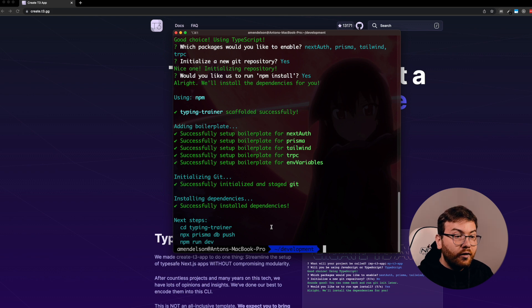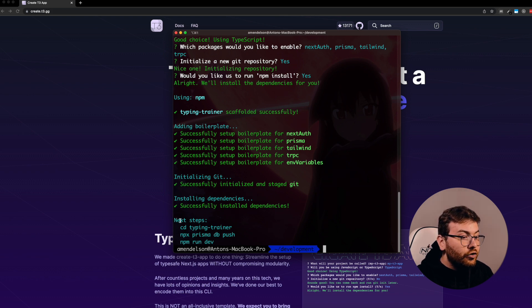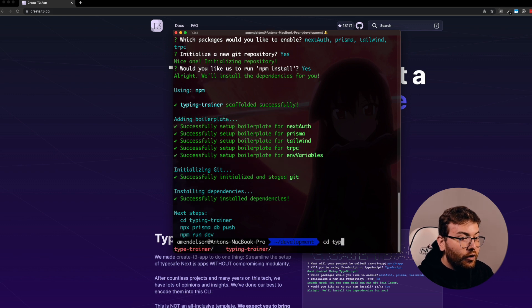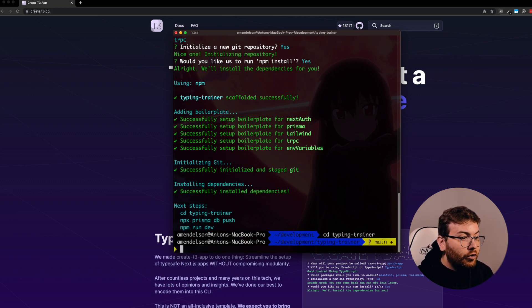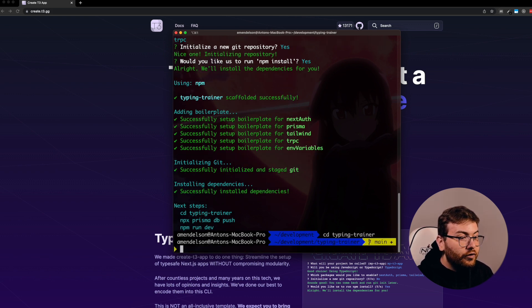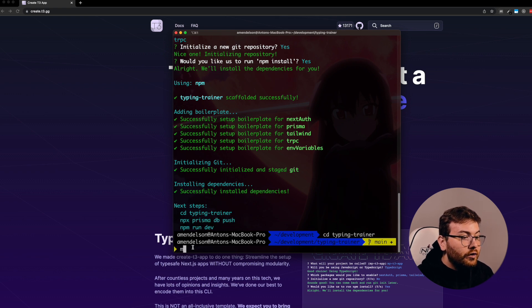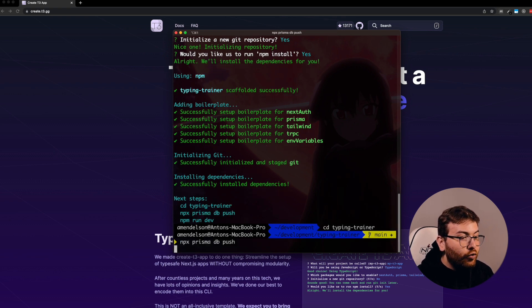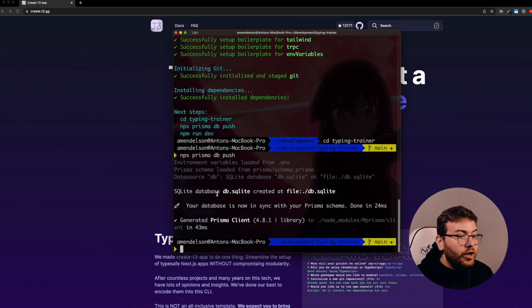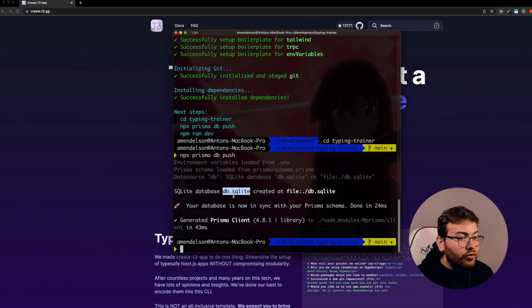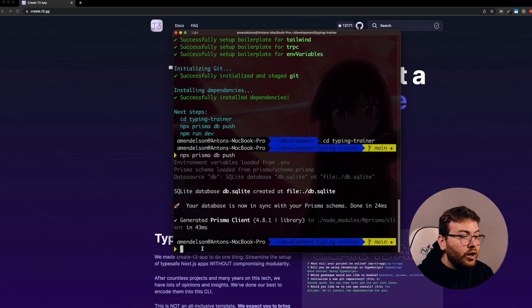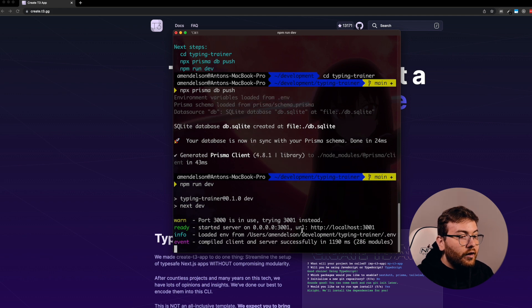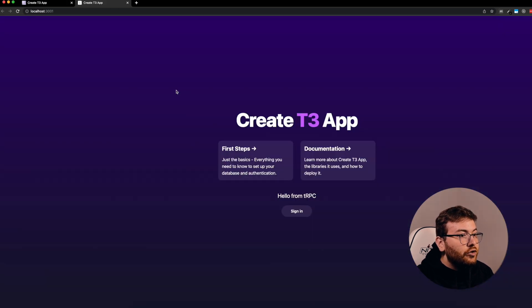Now we have our project installed and it suggests to do cd typing-trainer. After that we want to do npx prisma db push. This generates a new database and by default it uses SQLite. After that we can do npm run dev to see the result.